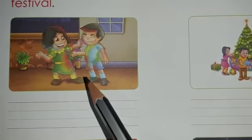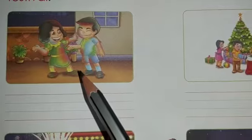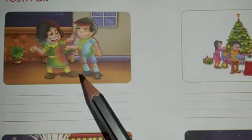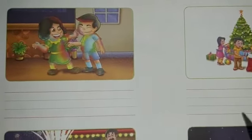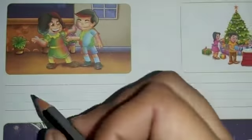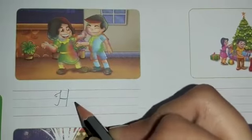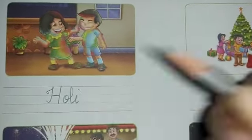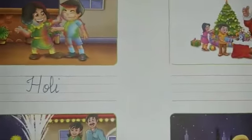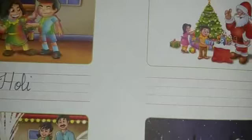Let's see the first one. What do you see over here? You can see kids playing with colors. So the festival of colors is Holi. We will write down Holi — H-O-L-I. And very soon Holi is coming, so we are going to celebrate Holi together.